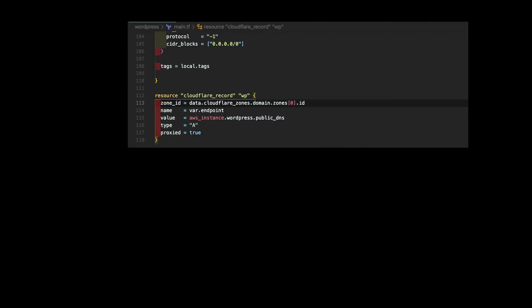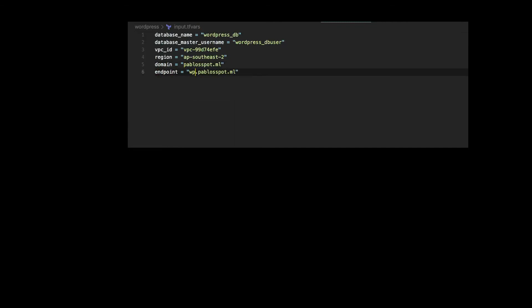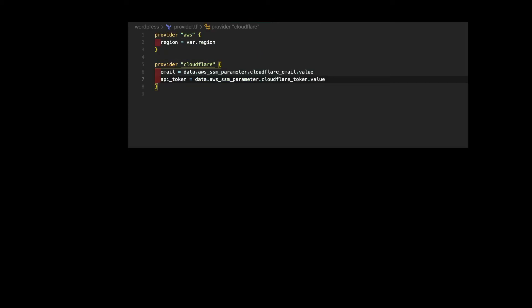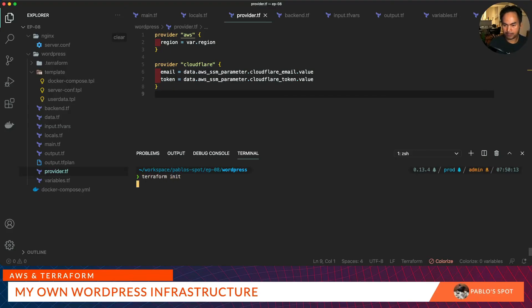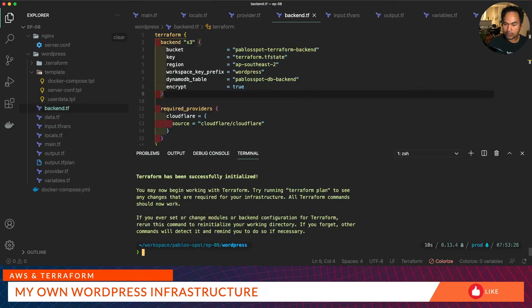Now I need to define the value I need to pass for the domain and endpoint in my input.tfvars. Save all our changes, clear the terminal, and note that because we've updated our providers.tf with a new provider we need to run terraform init again. With terraform init successful, let's go ahead and run both our plan and apply.